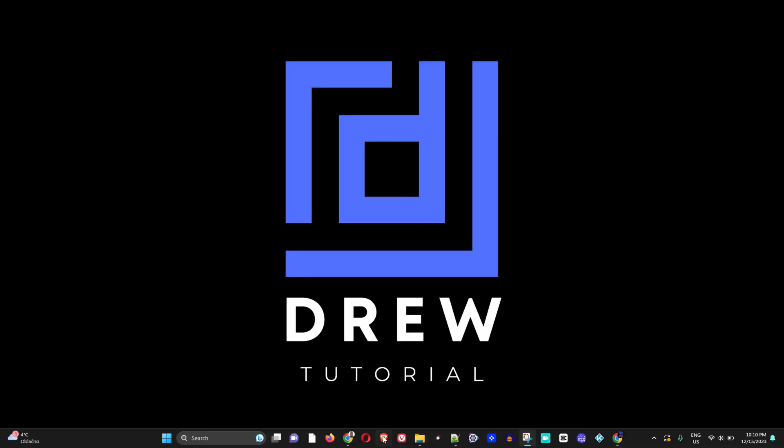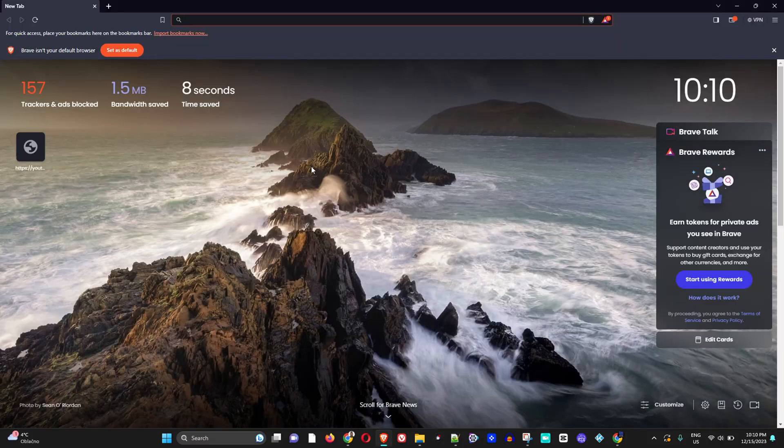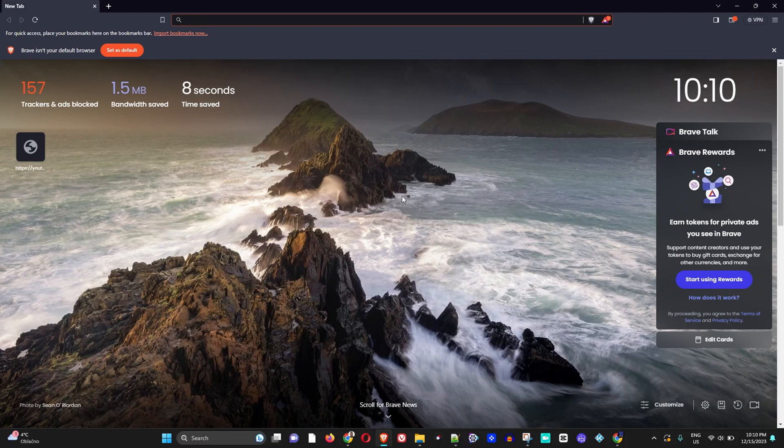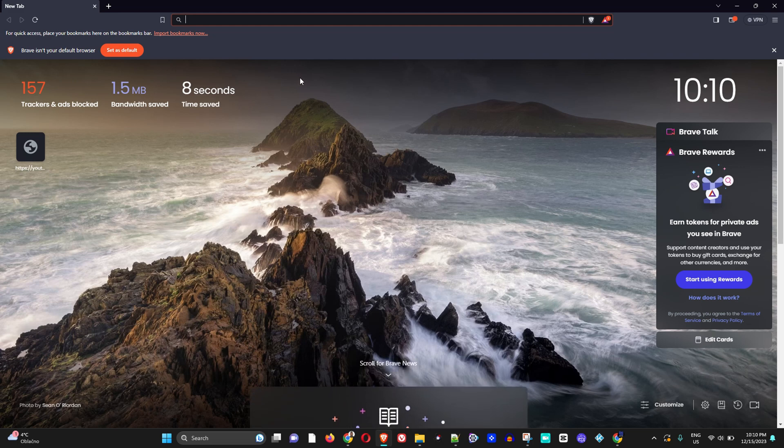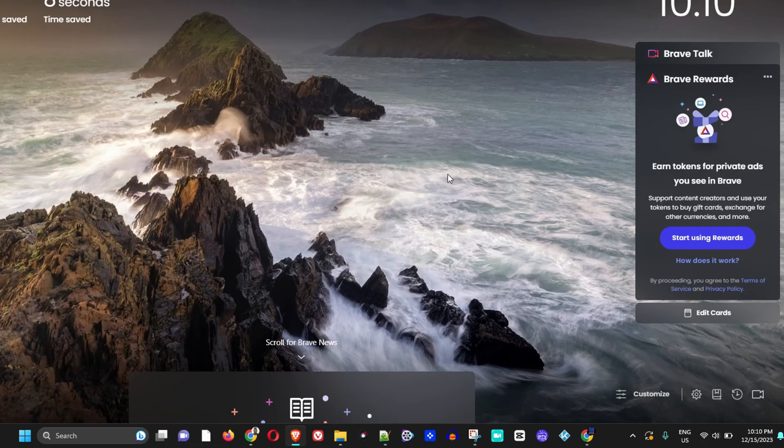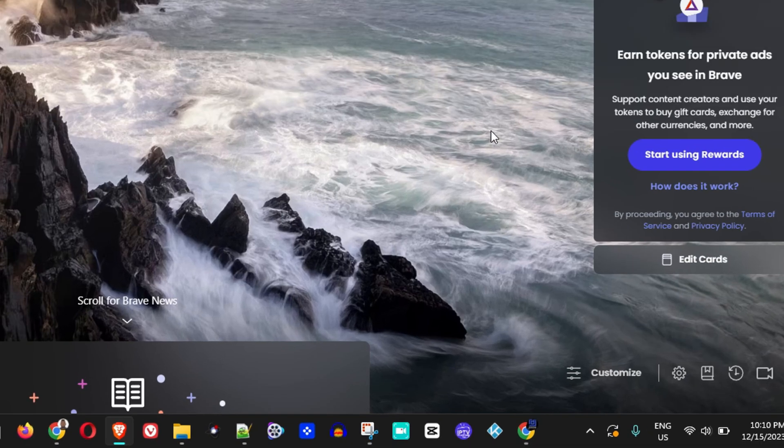Let me go ahead and open up the Brave browser here. Currently you can see that there is a background here, but this is just one that comes with Brave, it's not one that I added. You can also remove it as well. To do this, you want to click Customize on the lower right-hand side.